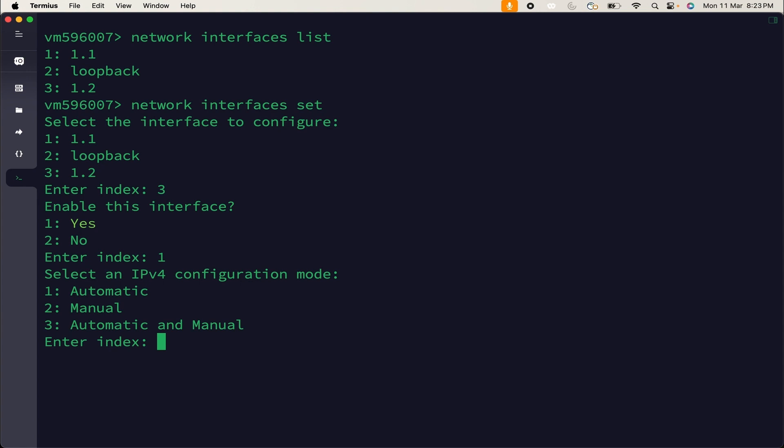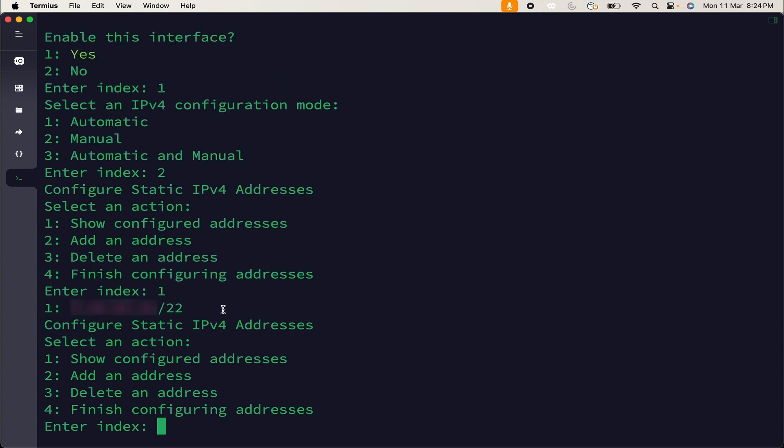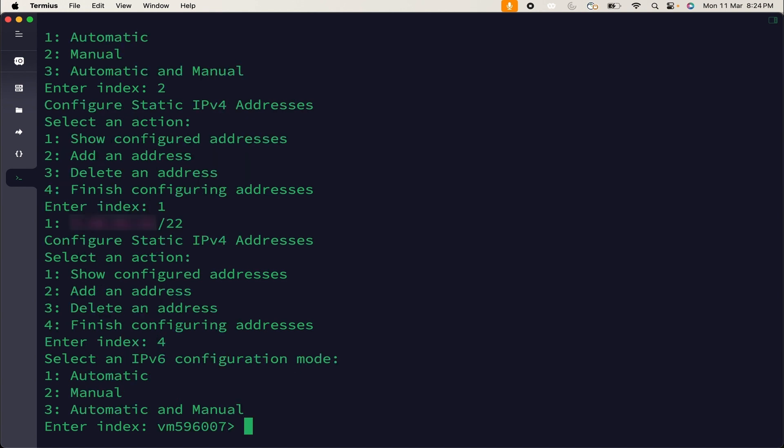Then, I will select IPv4 configuration mode as manual. I have already configured the address, so I will use 1 to show the address. But, if you want to add an address, then you can select 2. So, I will use 1. As you can see, IPv4 is already there for this interface. After performing the changes, click on 4 and that's it. This is how you can set up an interface through CLI. Thank you.